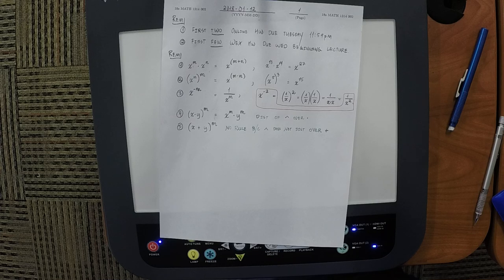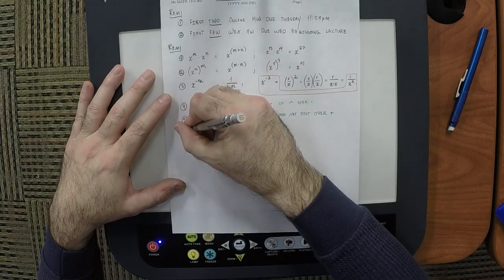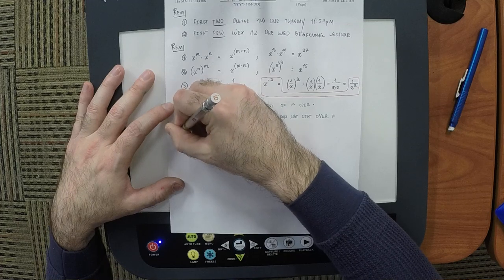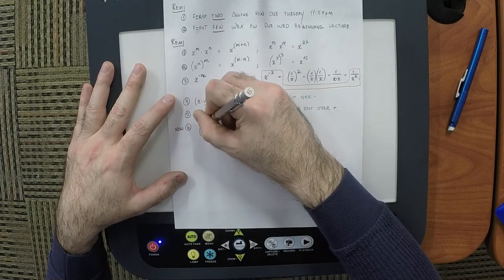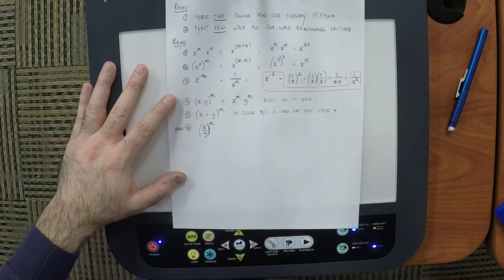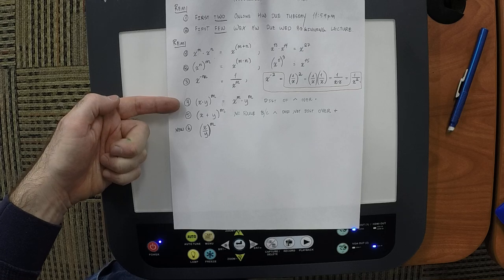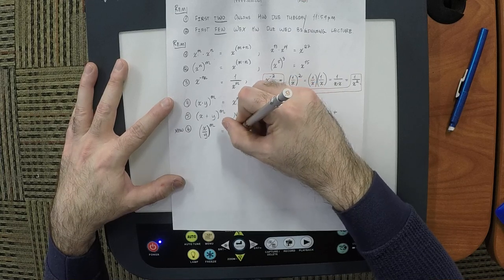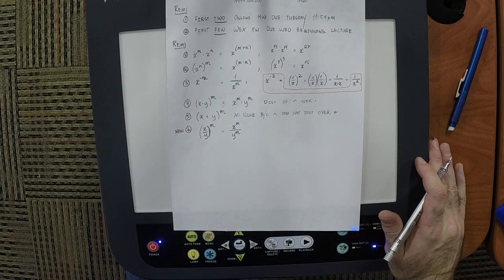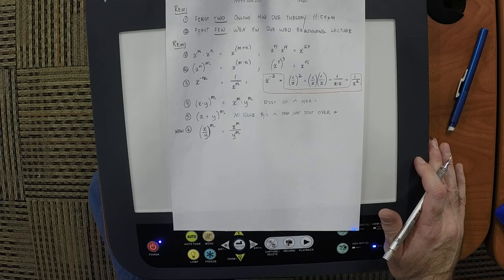Multiplication distributes over addition. Rule six — I don't think we got to this one last time, but we'll state it: x divided by y, all to exponent m. This is quite similar to rule four. It would be x to m divided by y to m.